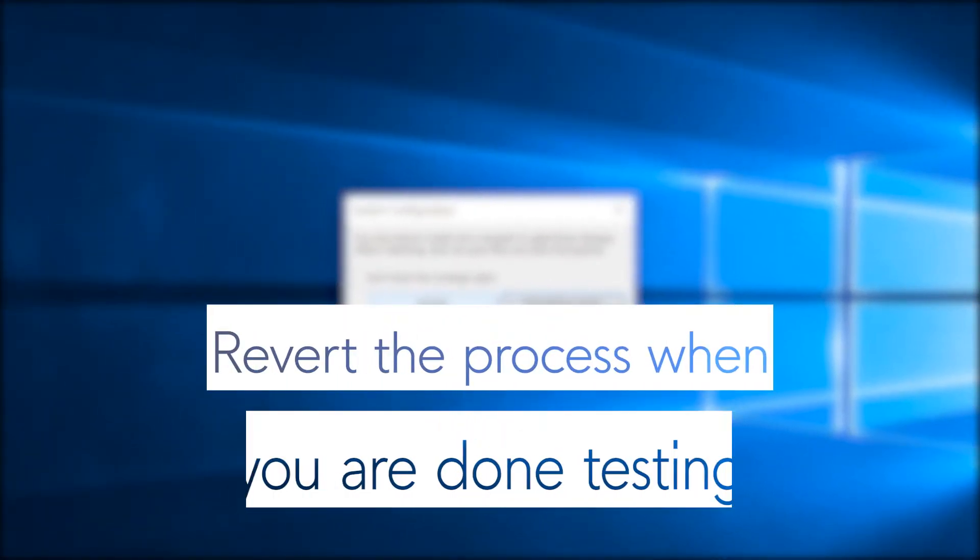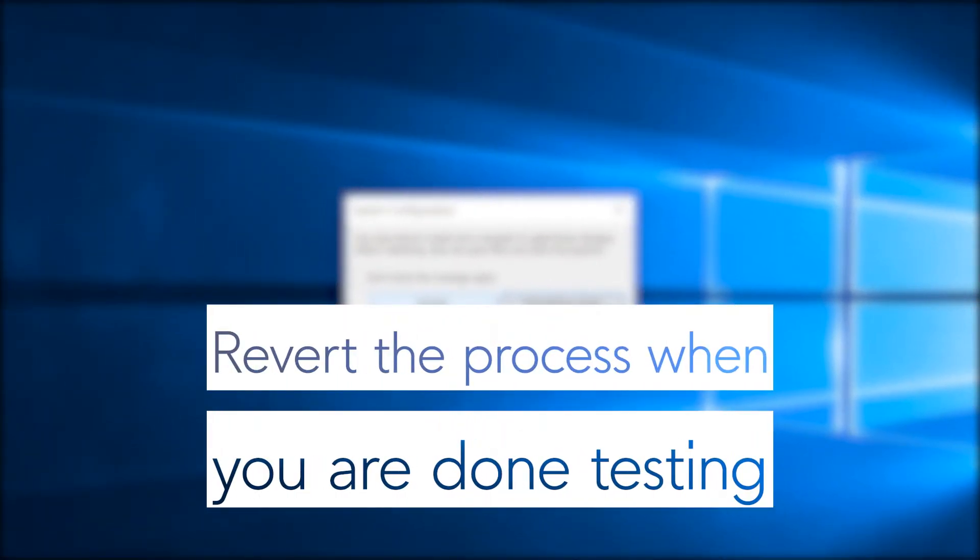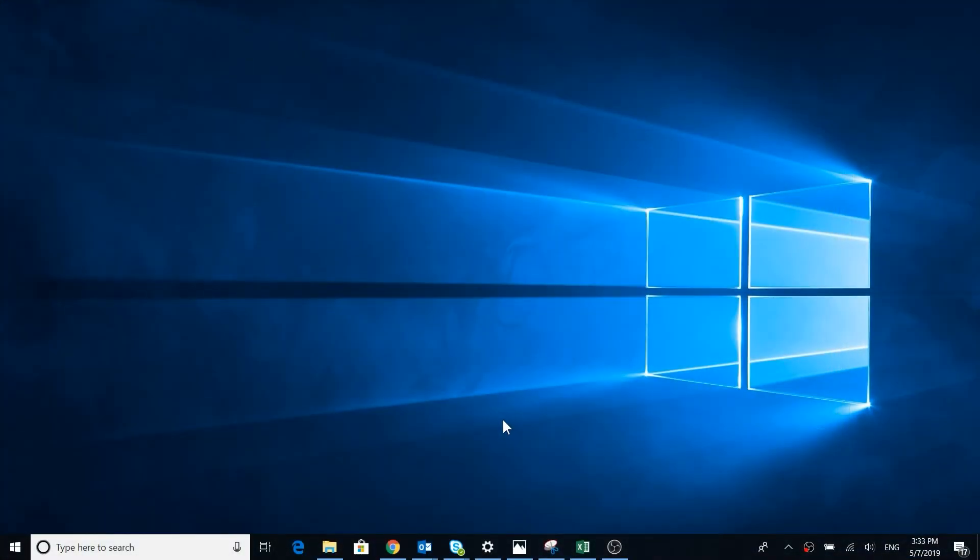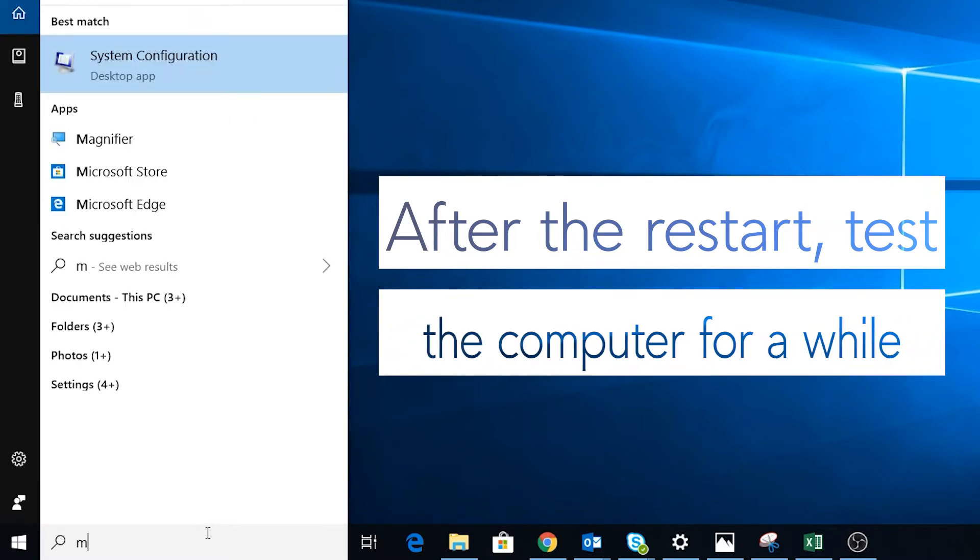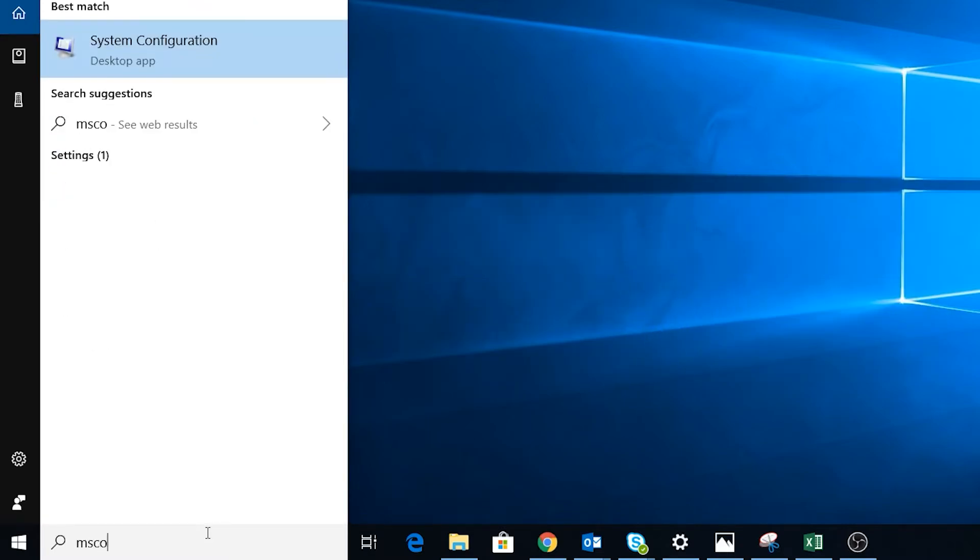Revert the process when you're done testing. Are you seeing the same freezing as you had before? If yes, let's proceed to the next step.